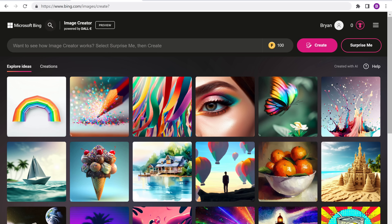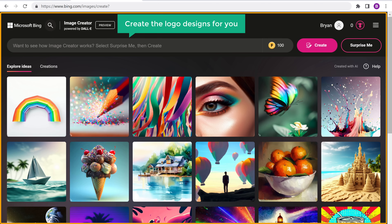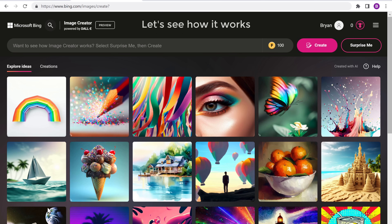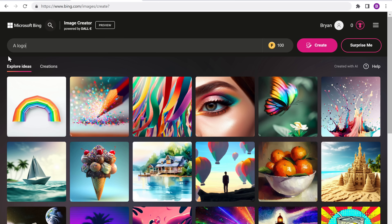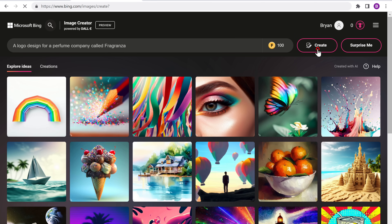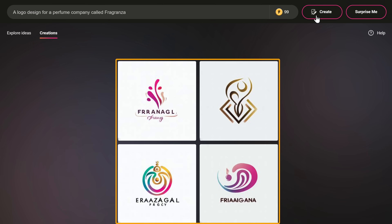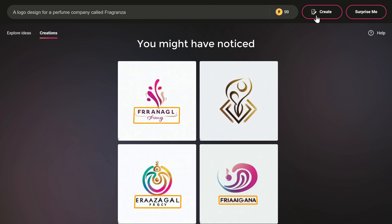Now to create your logo, all you need to do is just enter your prompt here and this tool will create the logo designs for you. I'm going to enter a logo design for a perfume company called Fragranza. Now if you click Create, you can see within seconds it gave us four different logos. These logos look a bit generic, and you might have noticed the lettering is all wrong and twisted. AI tools are not that great with text yet, but don't worry, we'll see how you can fix this later in this video.